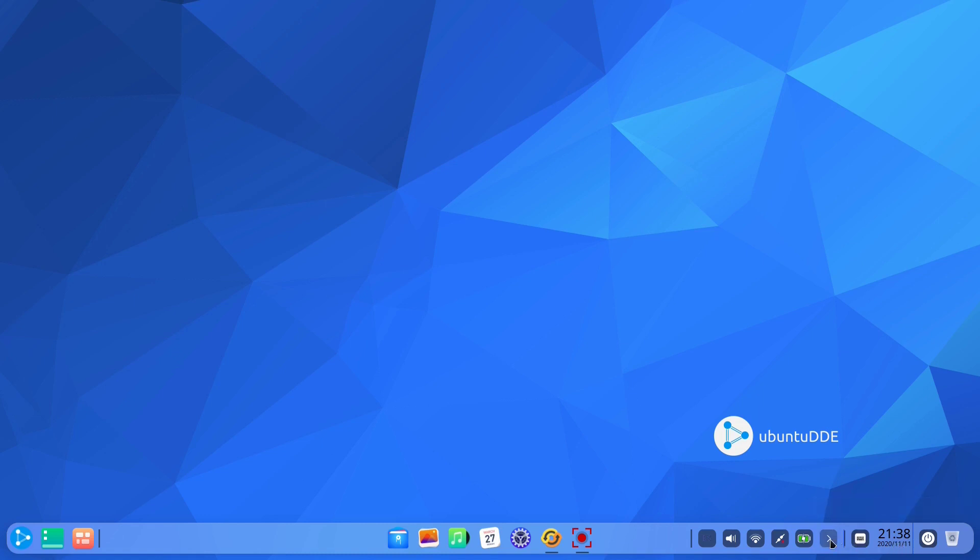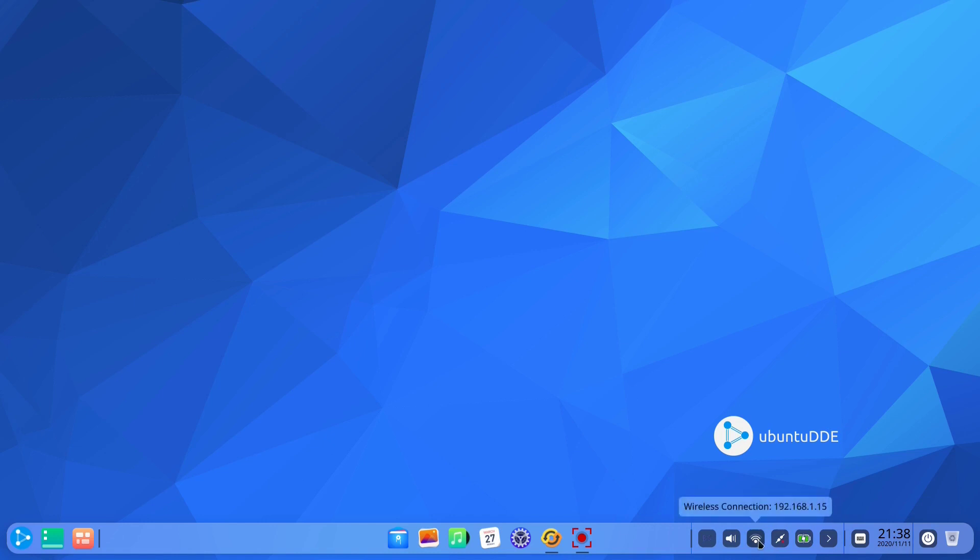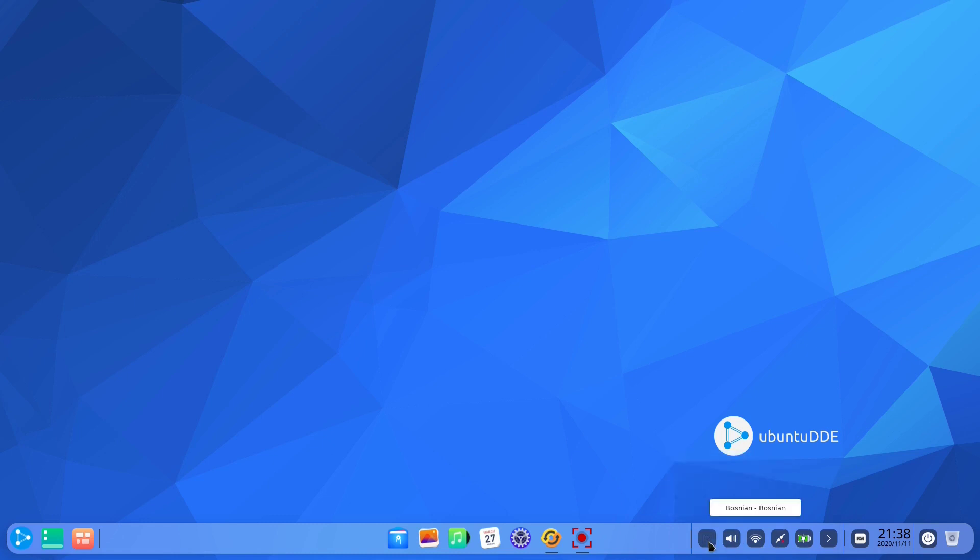On the right hand side of the panel there's a system tray with several usual suspects, such as trash can, power button, time and date, onboard, system tray slider, network, wireless connection, sound volume and language.